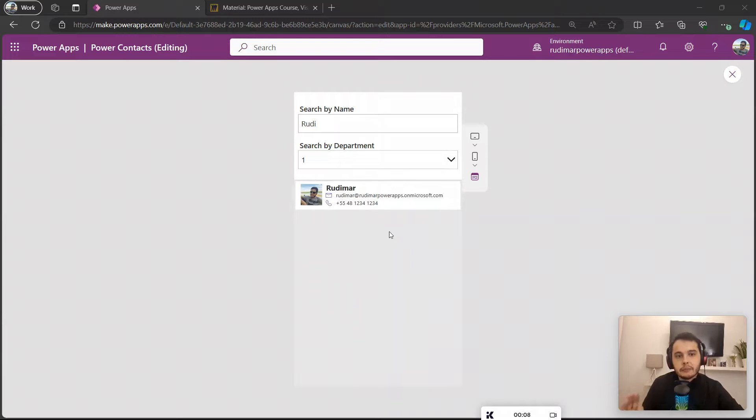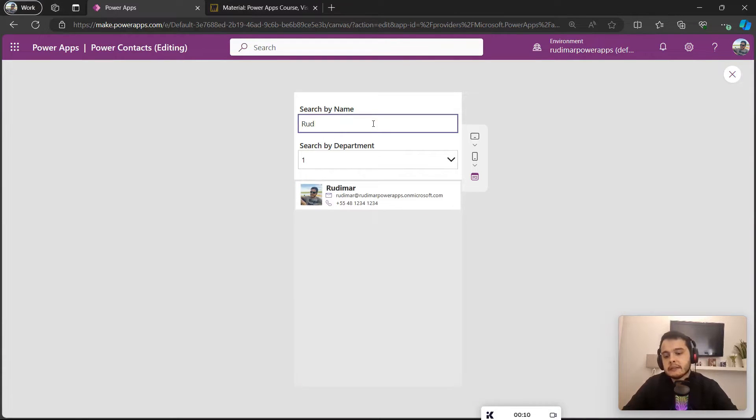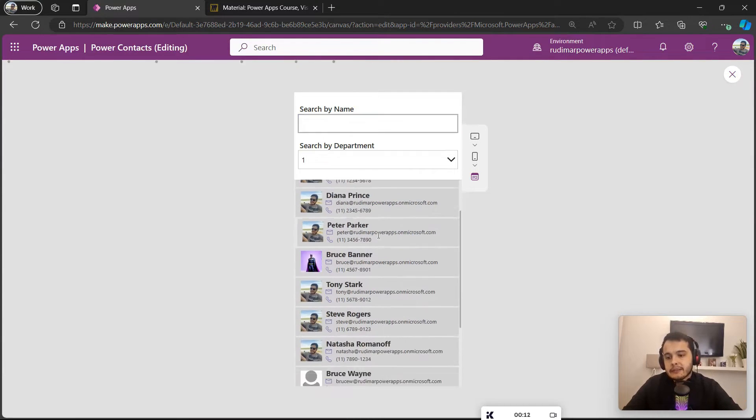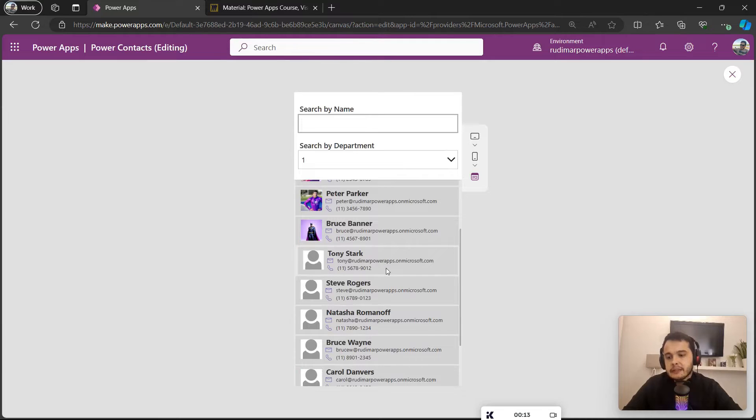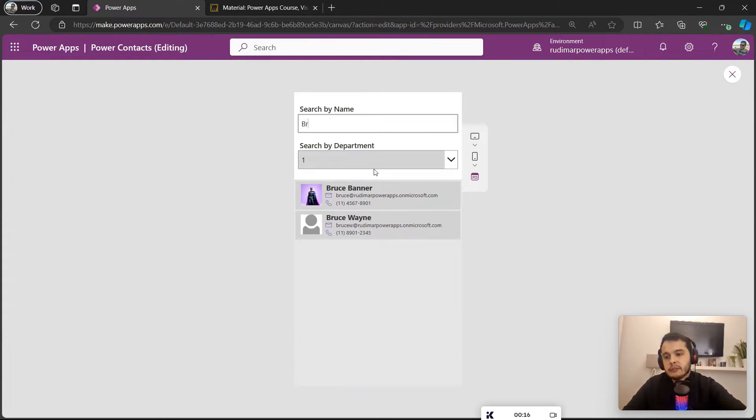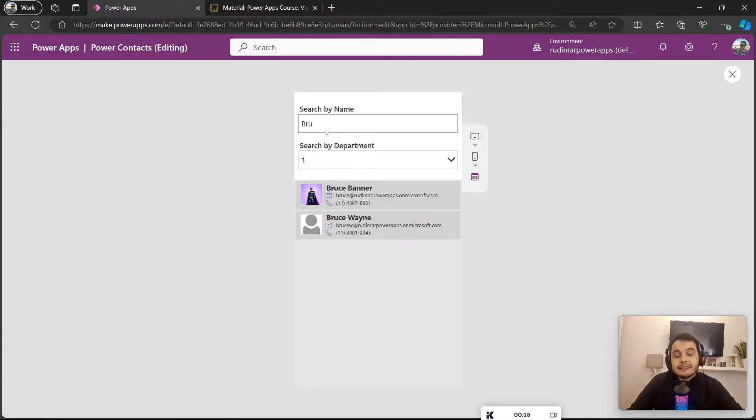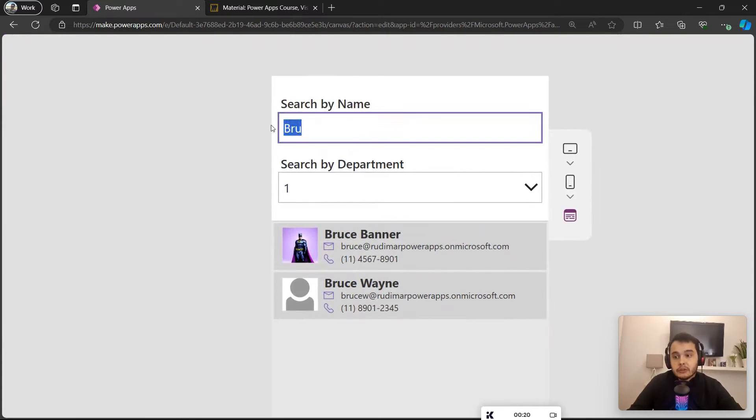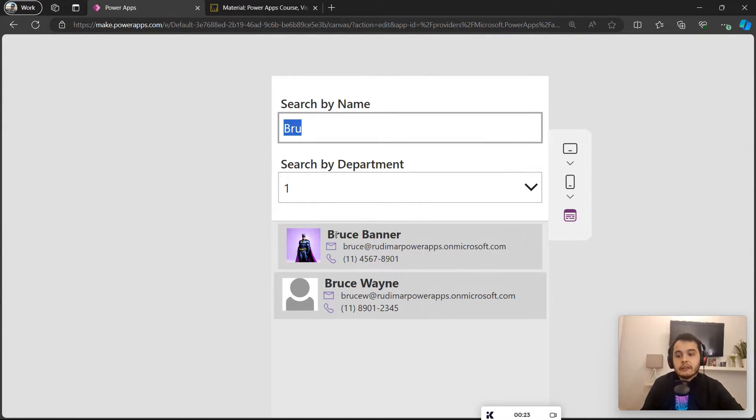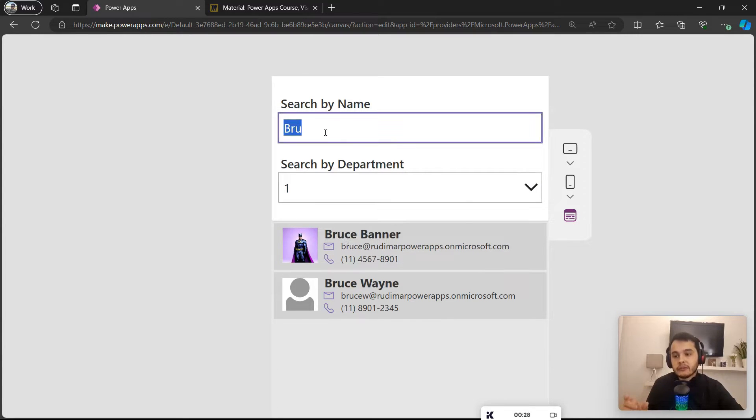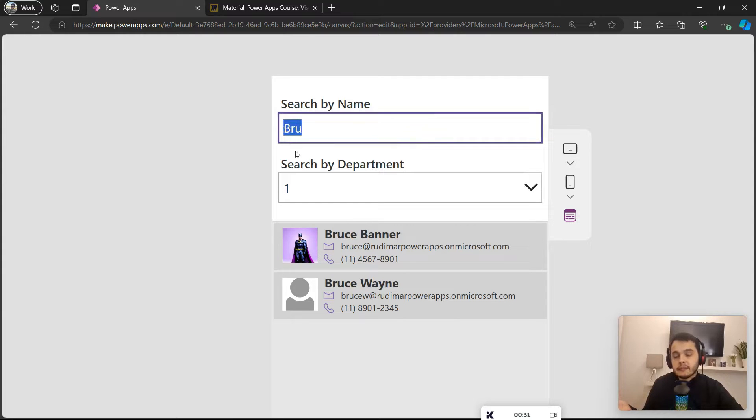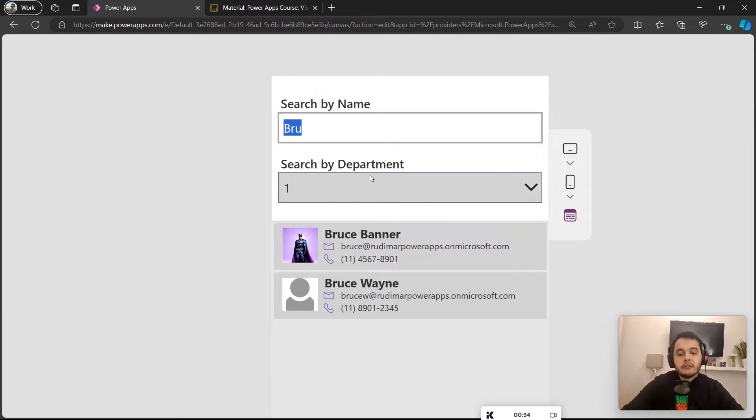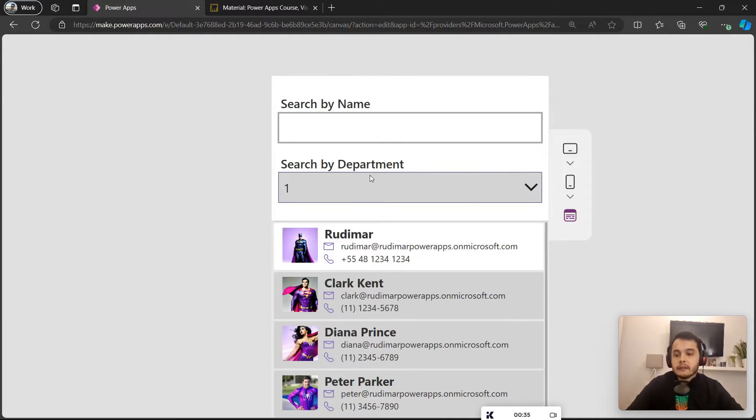Let's see another name, let's say Bruce. So as I just typed B-R-U, it will bring everything that has 'bru' in the name. In this case we have two Bruces, two words with these letters, so that's why we see two records here.